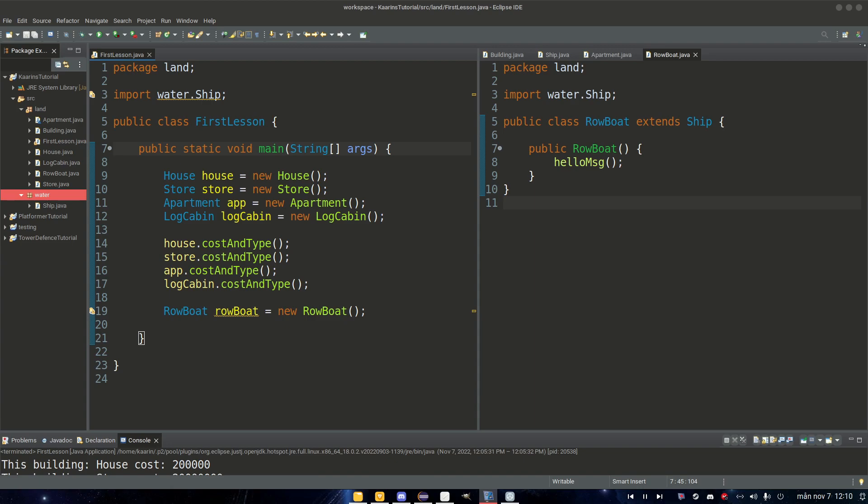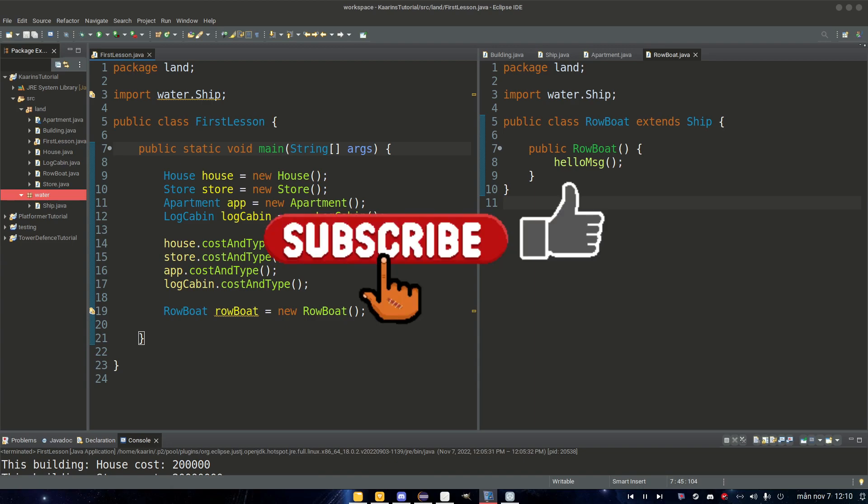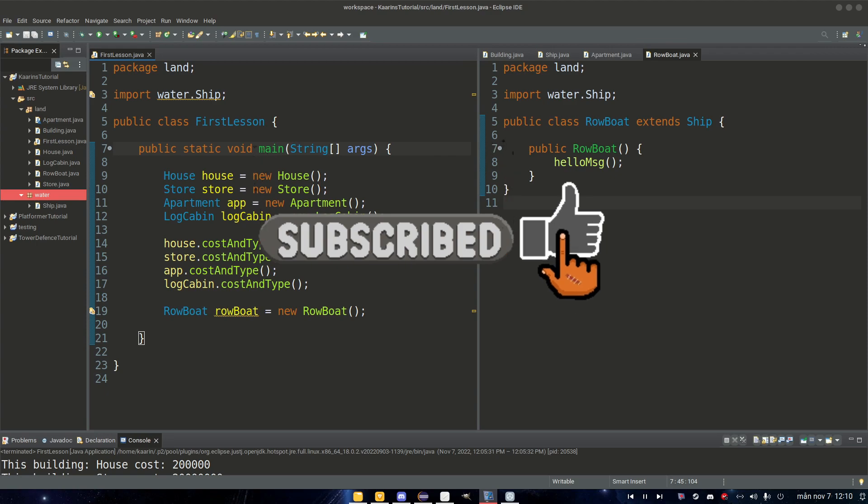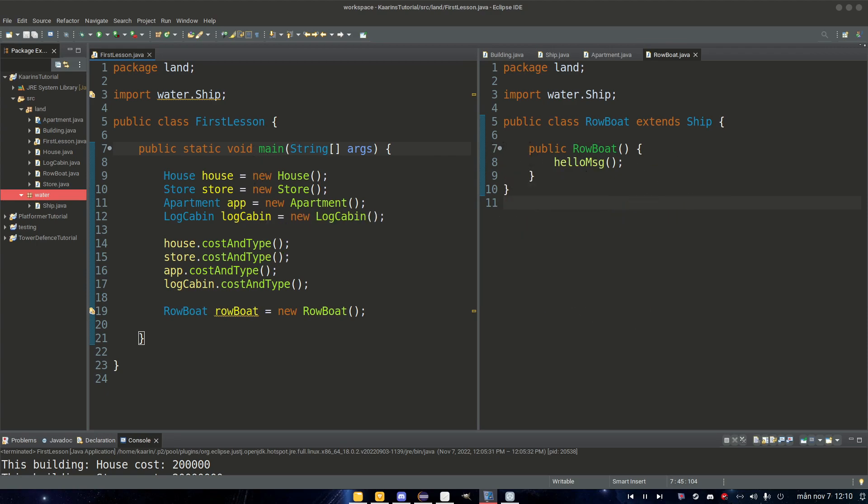Thank you guys for watching. I hope to see you in the next one. If you learned something, hit that subscribe button and also like the video and I'll see you in the next one. Take care now. Bye!